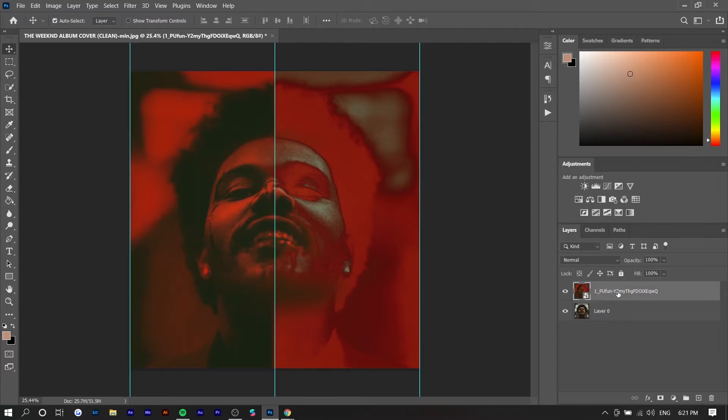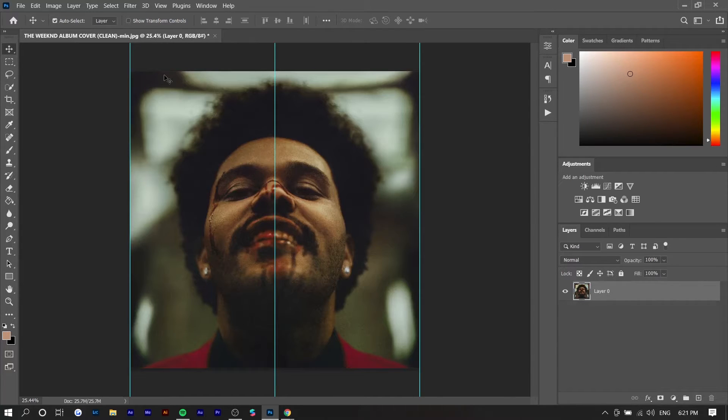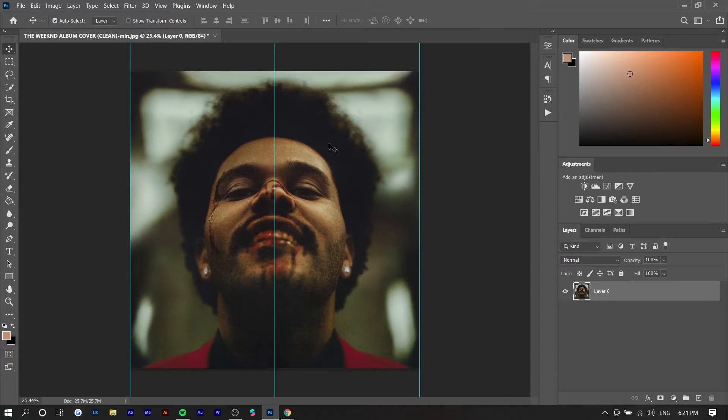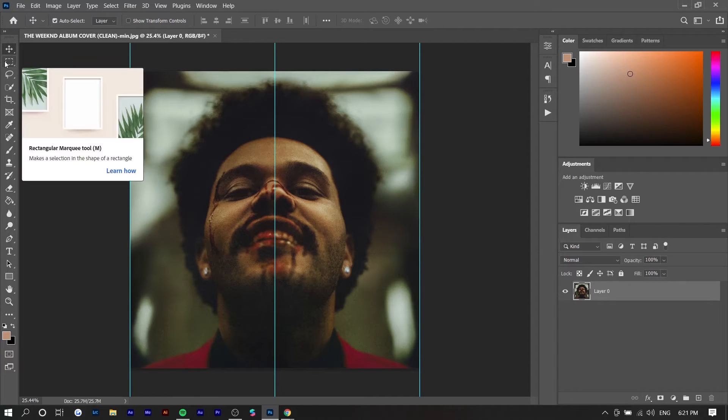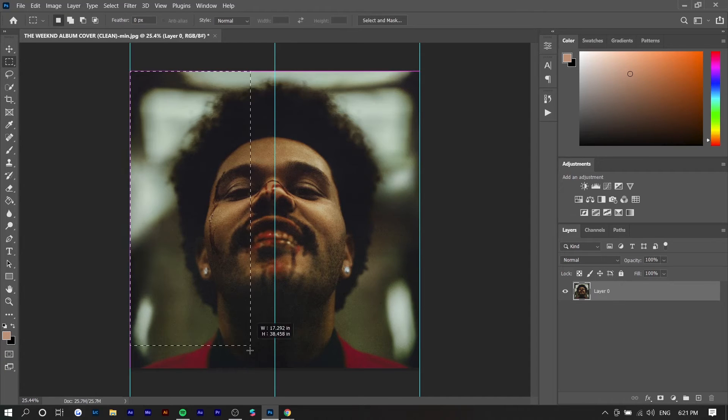So I'm going to delete this photo because we don't really need it. I just wanted to show how it looked and now we're going to edit the left side of the face and then the right side of the face. So we want to select the left side of the face right now and we can do this by selecting the rectangular marquee tool.